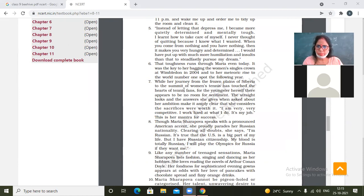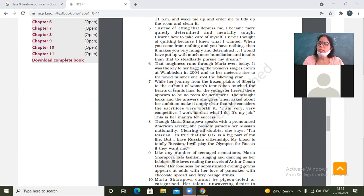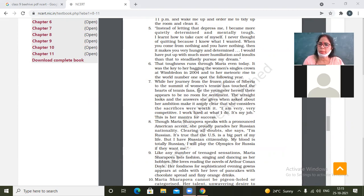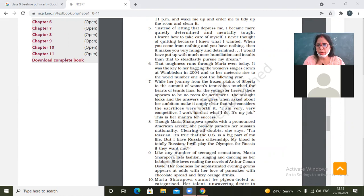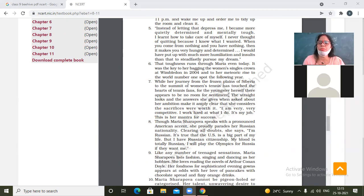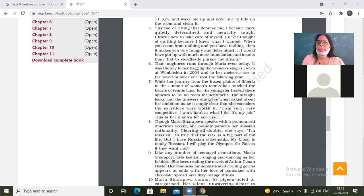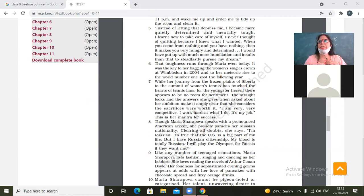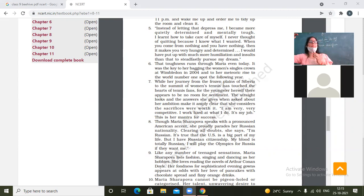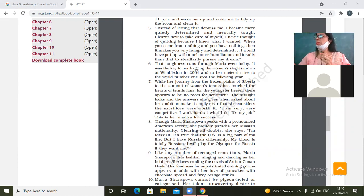While her journey, paragraph number seven. While her journey from the frozen plains of Siberia to the summit of women's tennis has touched the hearts of tennis fans. For the youngster herself, there appears to be no room for sentiment. She had her journey from the frozen plains of Siberia to the summit of women's tennis. What does it mean? What's the summit? Summit is the highest point.